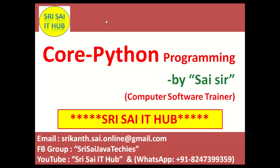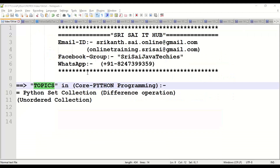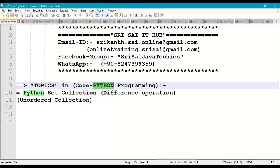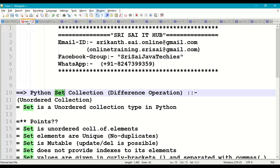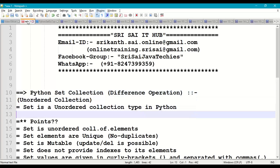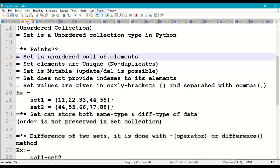Hi friends, welcome to SriSai IT hub. In this video on core Python programming, we are going to discuss Python set collection with difference operation. First of all, what is a set collection in Python programming? A set is an unordered collection of elements.